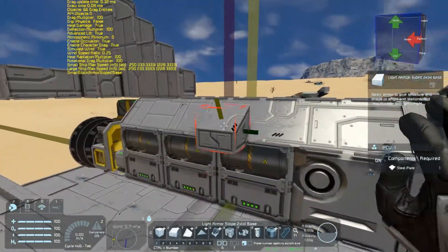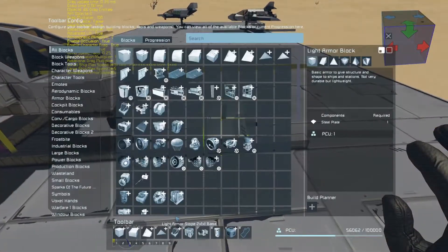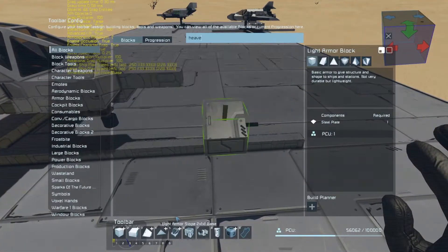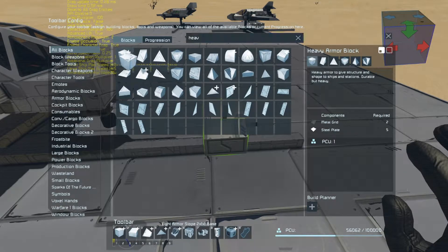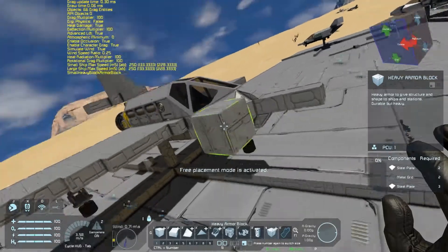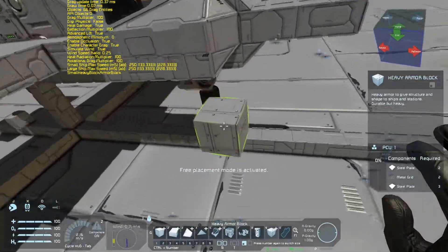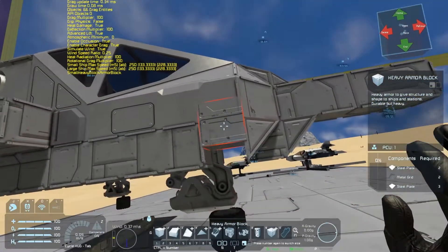Moving on to the demo aircraft. Advanced lift is enabled in this world, so placement of the center of mass and center of drag is important. You want the center of mass to be in line with the direction of travel and forward of the center of drag.